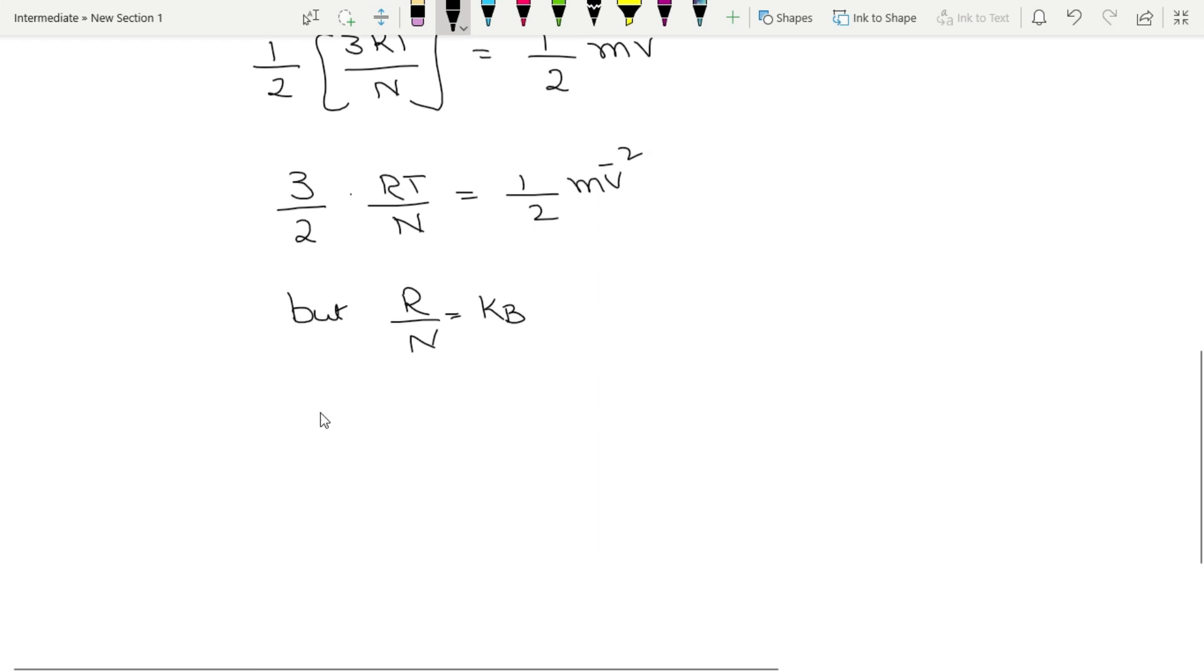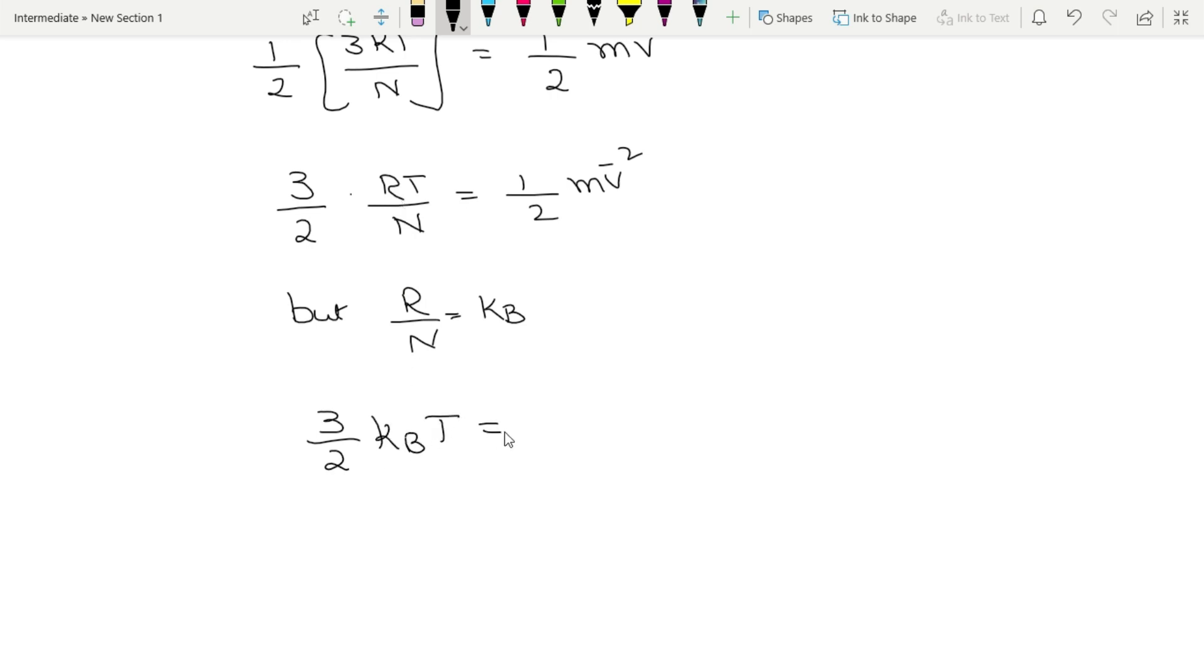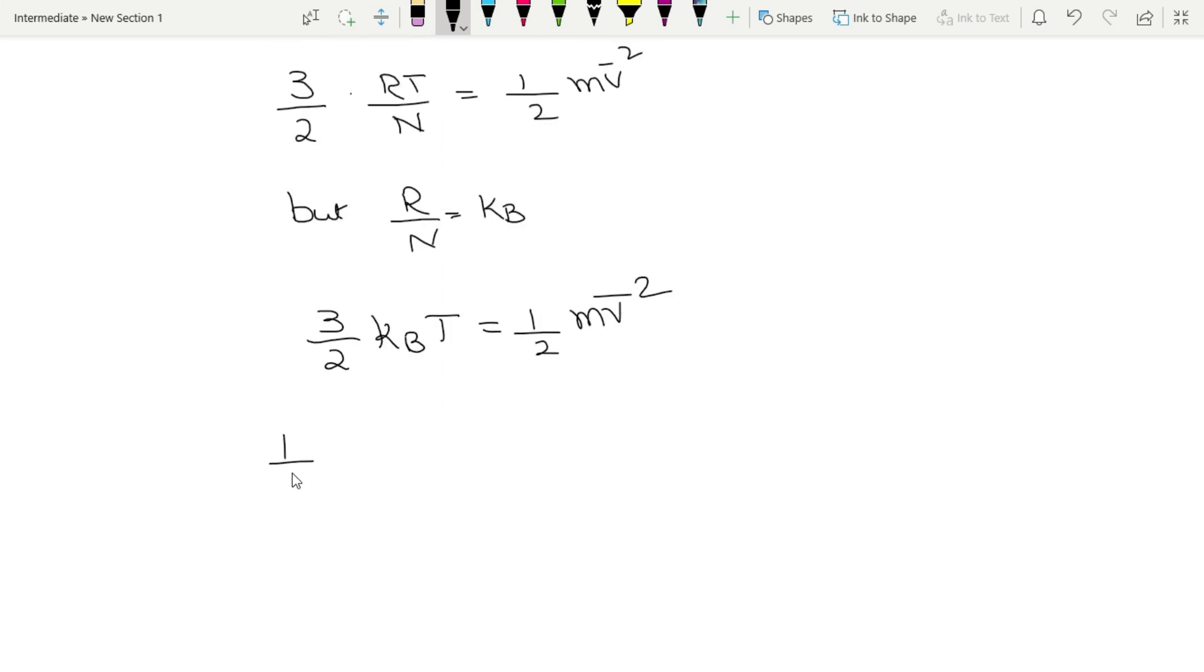Then this equation becomes 3/2 into R/N which is kB into T is equal to half m v̄².